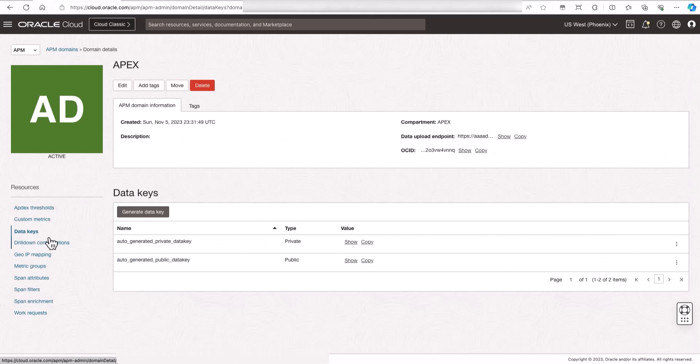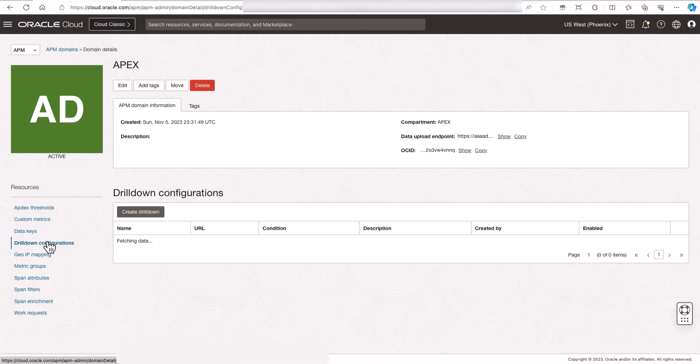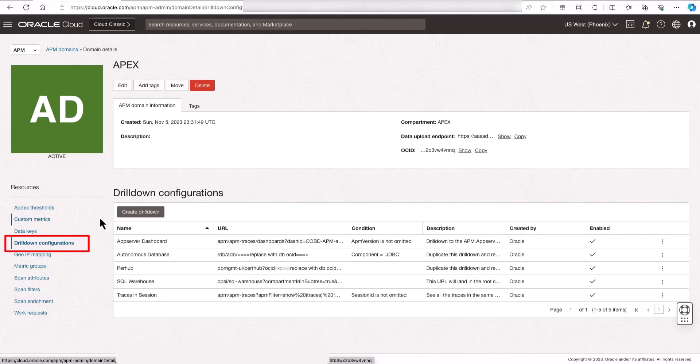Another useful configuration is to enable a drill down to the database management performance hub using the APEX session ID and the username collected by the browser agent. Let's go to APM domain details and then click drill down configuration.